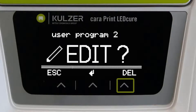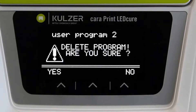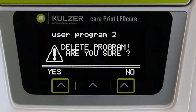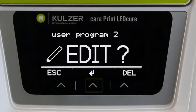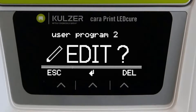With delete, the right button, the saved parameters are deleted. This process must first be confirmed with yes or cancelled with no. Use the middle button to access the individual program parameters. These can be adapted in the given order.